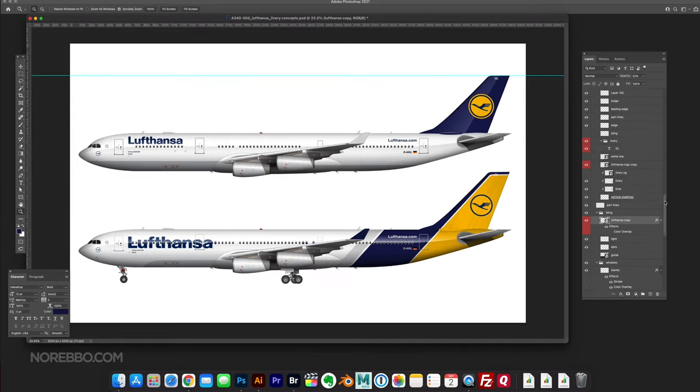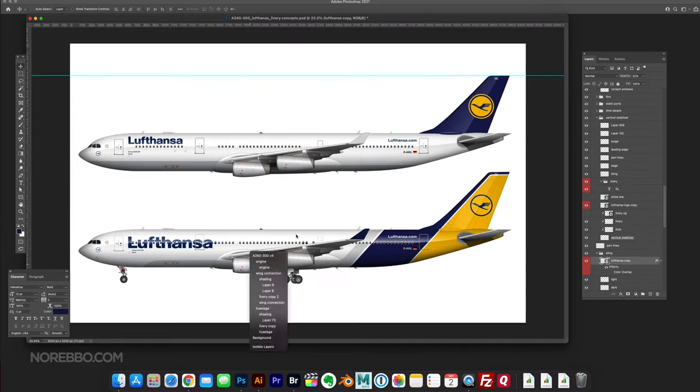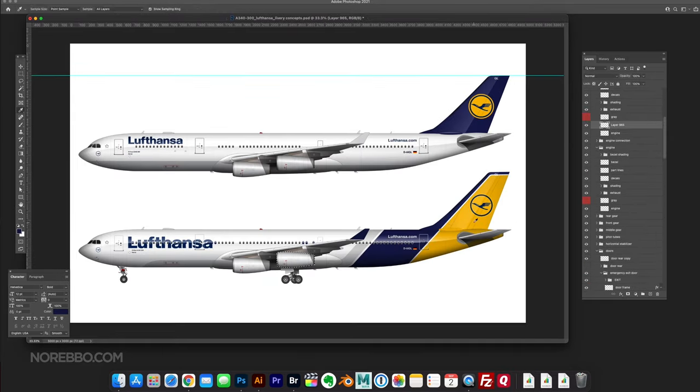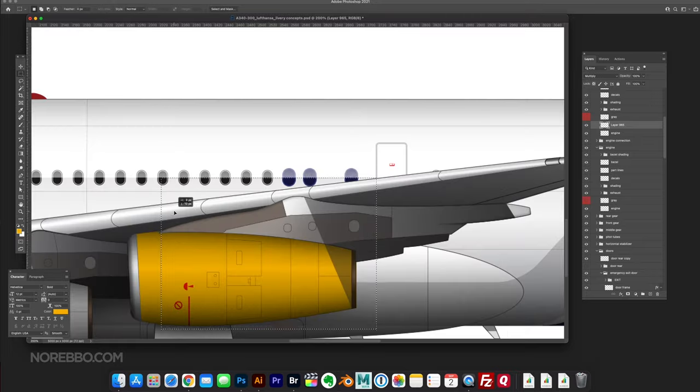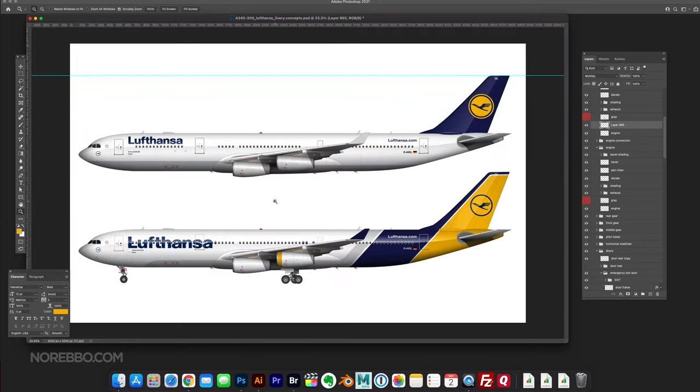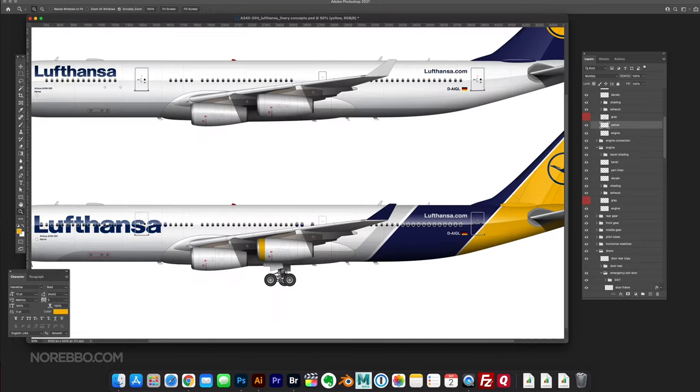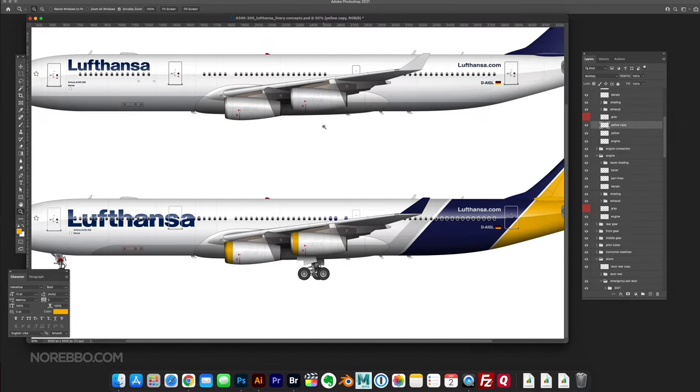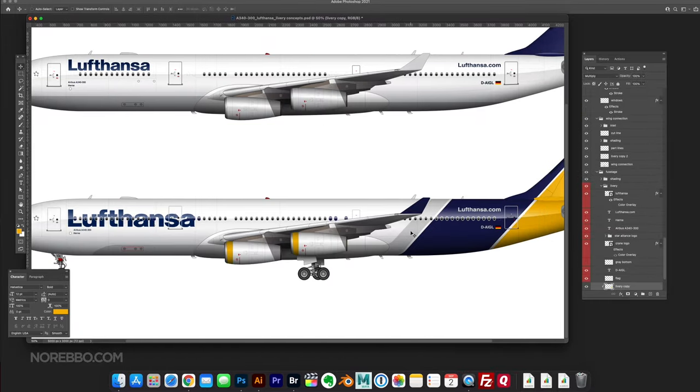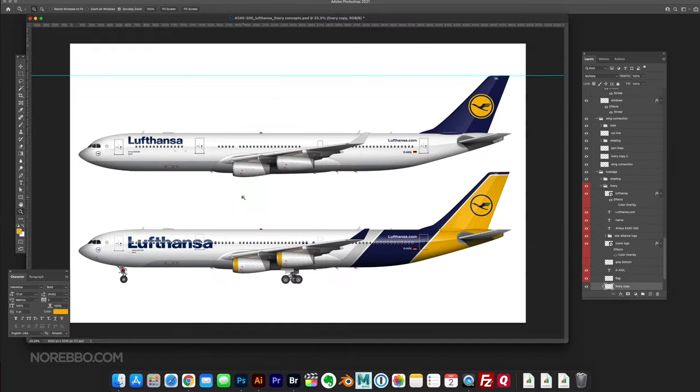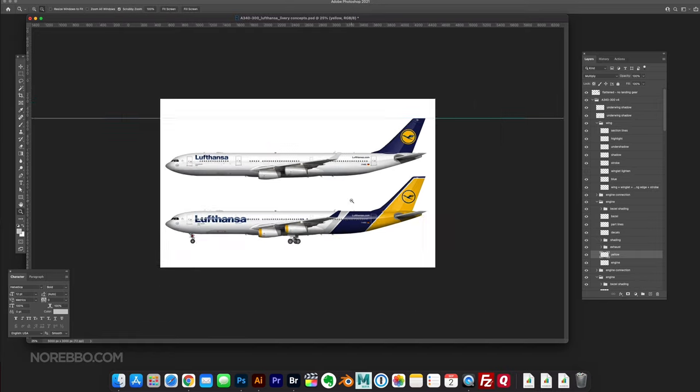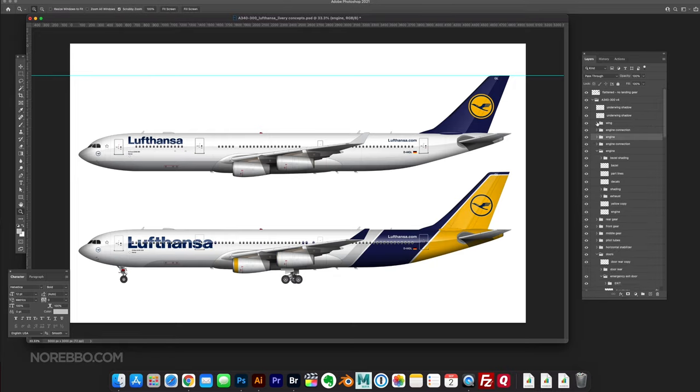As far as the titles go, I didn't make any changes from the existing livery except for bringing up the size of the logo or that Lufthansa text at the forward section of the fuselage. I made it larger than it is or that it ever has been on any Lufthansa aircraft. I think it's kind of cool. Maybe I went a little bit too big.